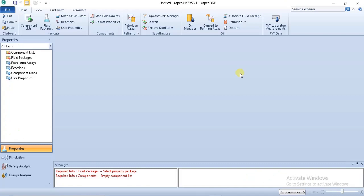Hello everyone, welcome to this lecture. In this lecture I will be introducing you to how to specify hypothetical components in Aspen HYSYS. Hypothetical components are components that exist but their properties are not fully defined. You will need to know how to specify them because you may require them in some of your modeling and simulations.